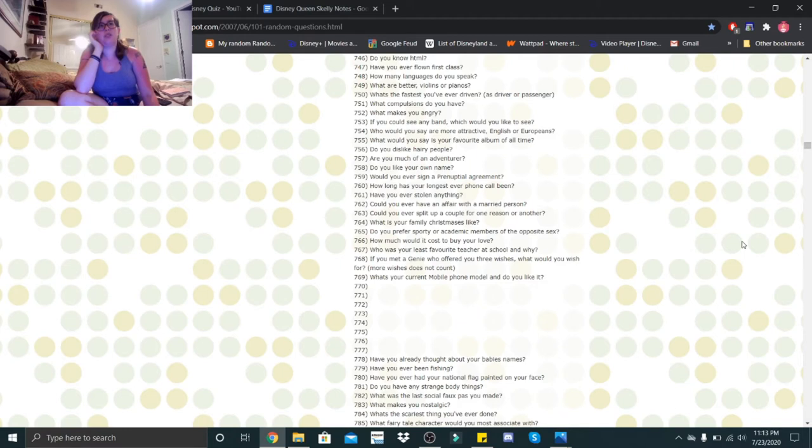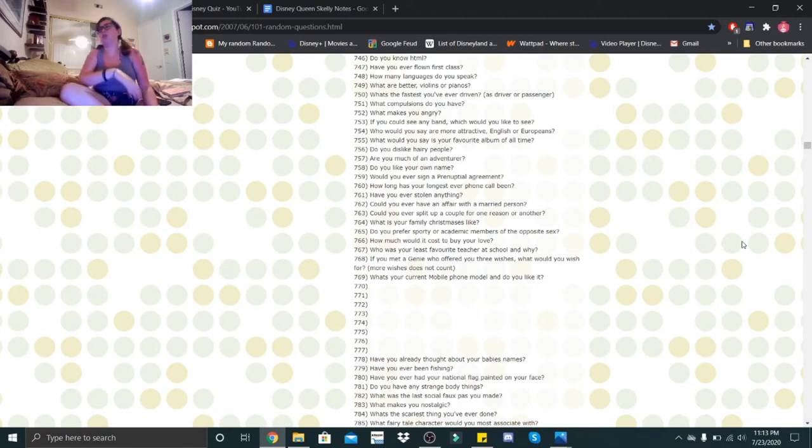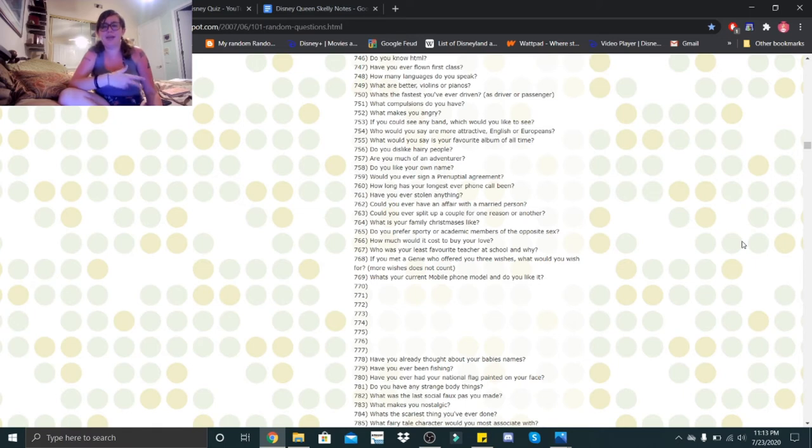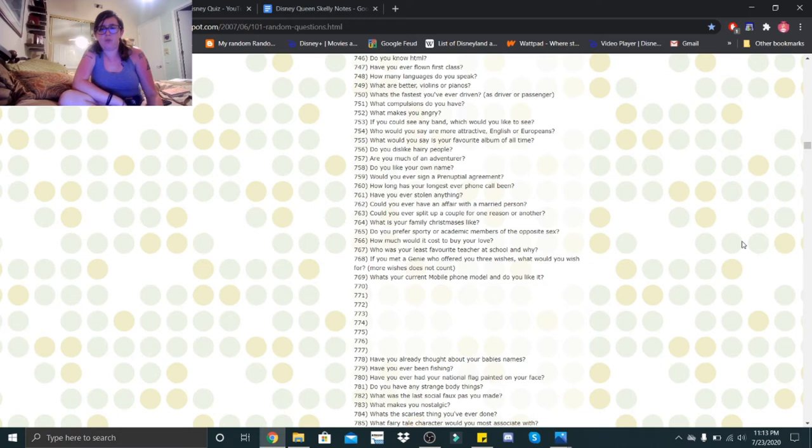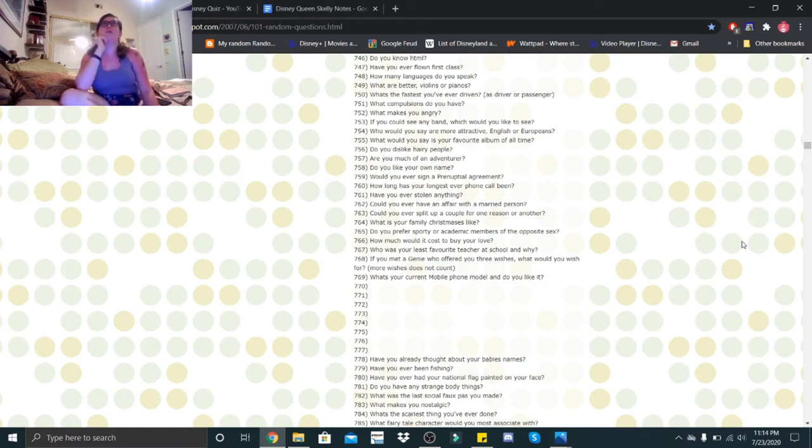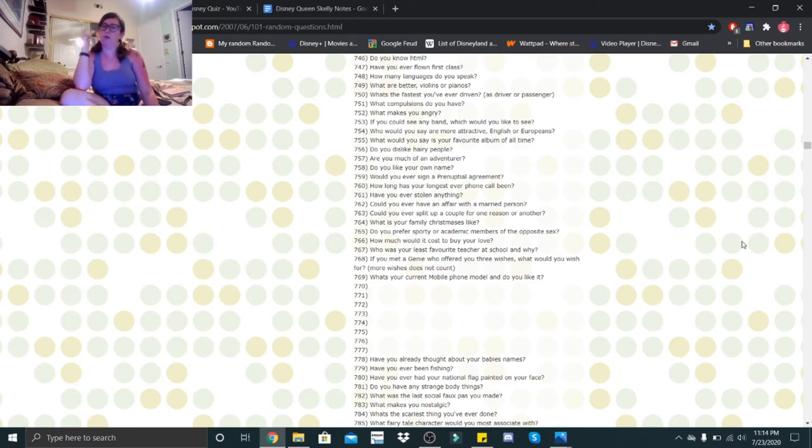How much would it cost to buy your love? You can't buy my love. What was your last favorite teacher at school and why? That would be my psychology teacher because she was so lively and just all over the place. She had the energy of like a teenager. If you met a genie who offered you three wishes, what would you wish for?